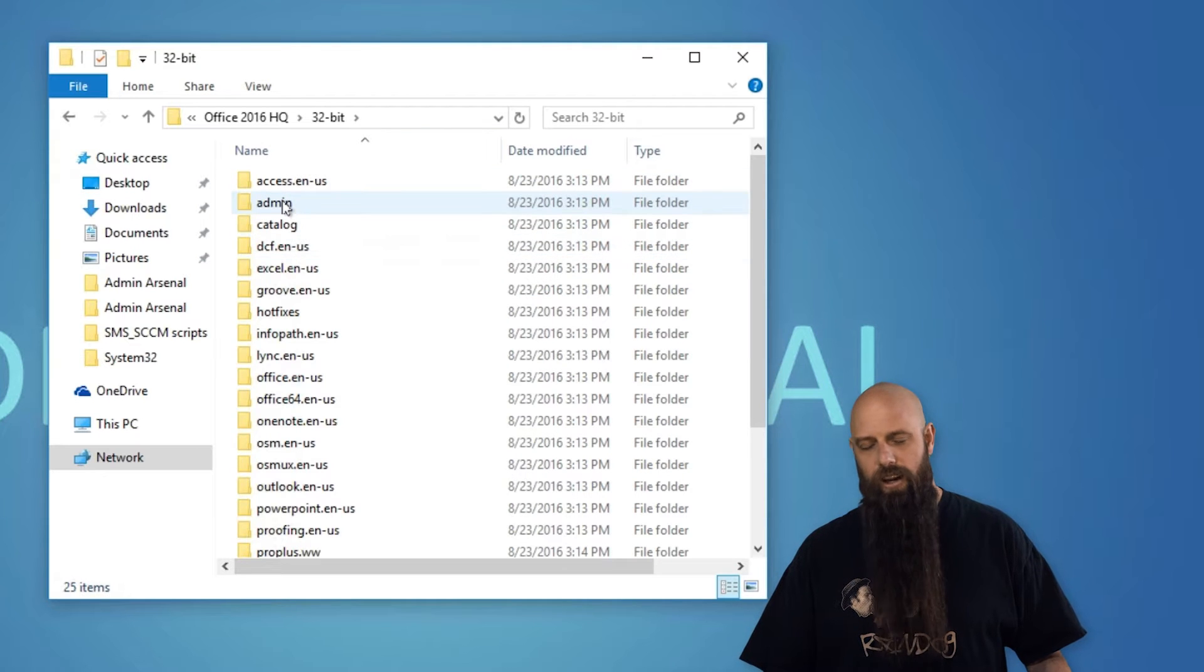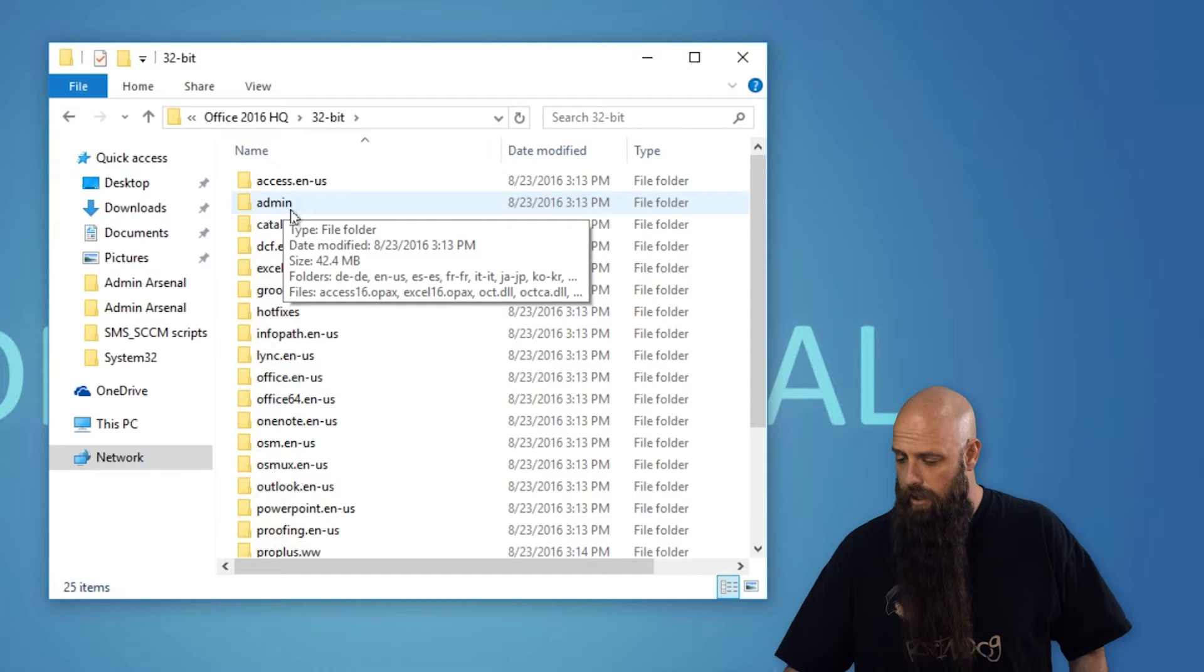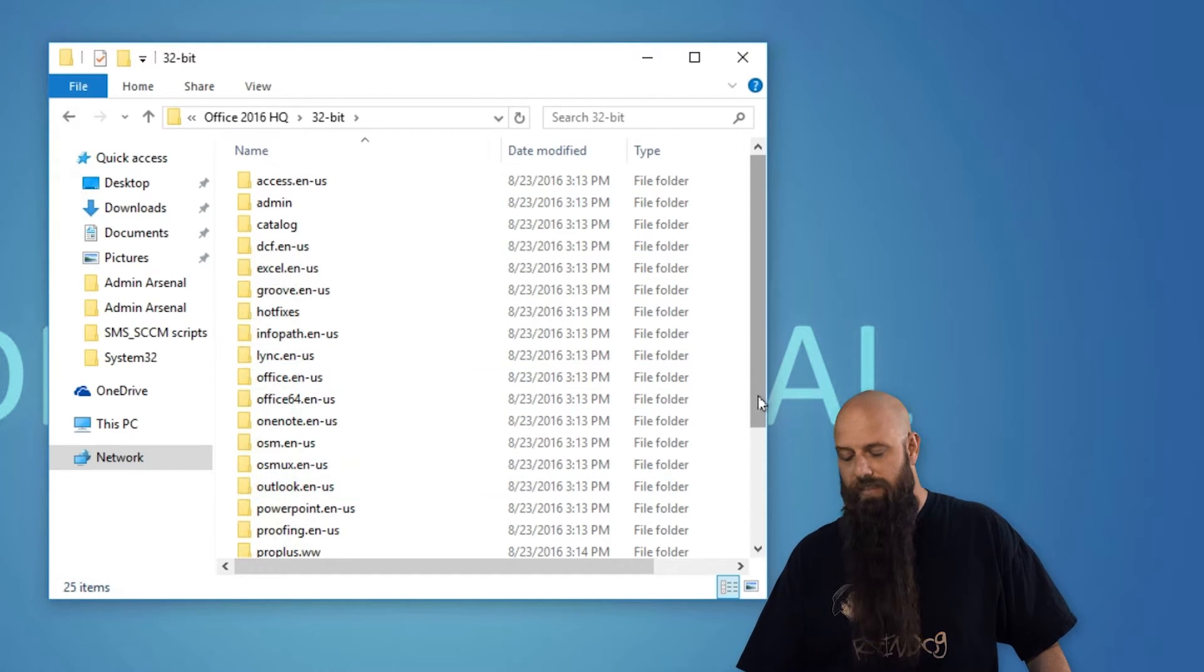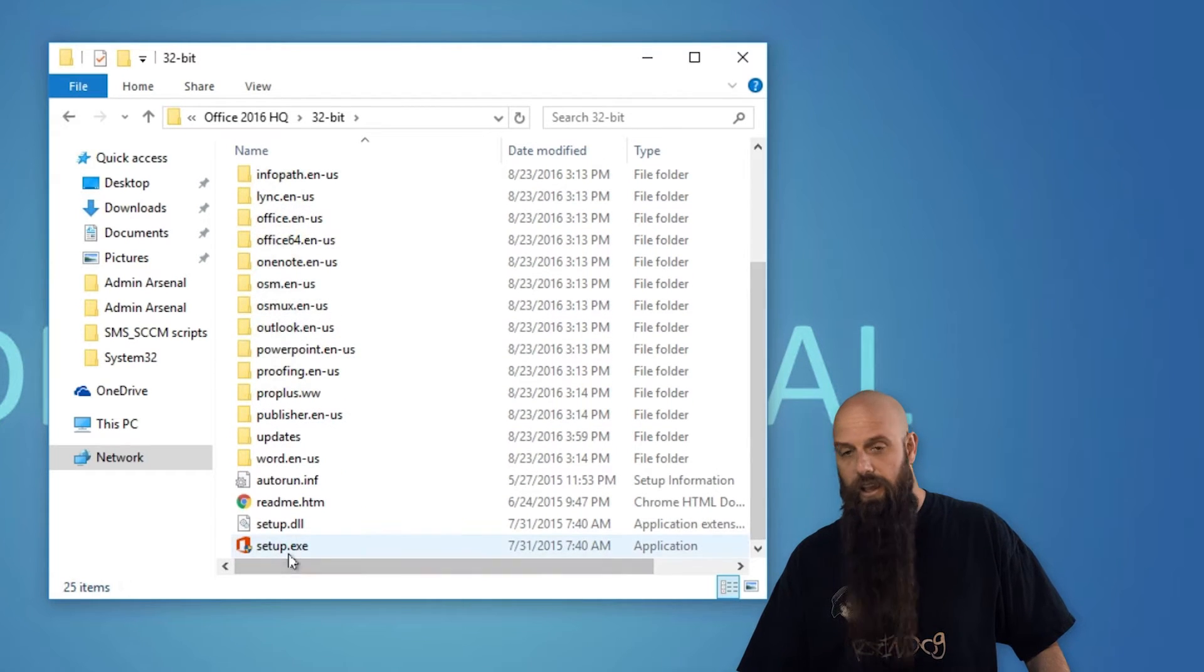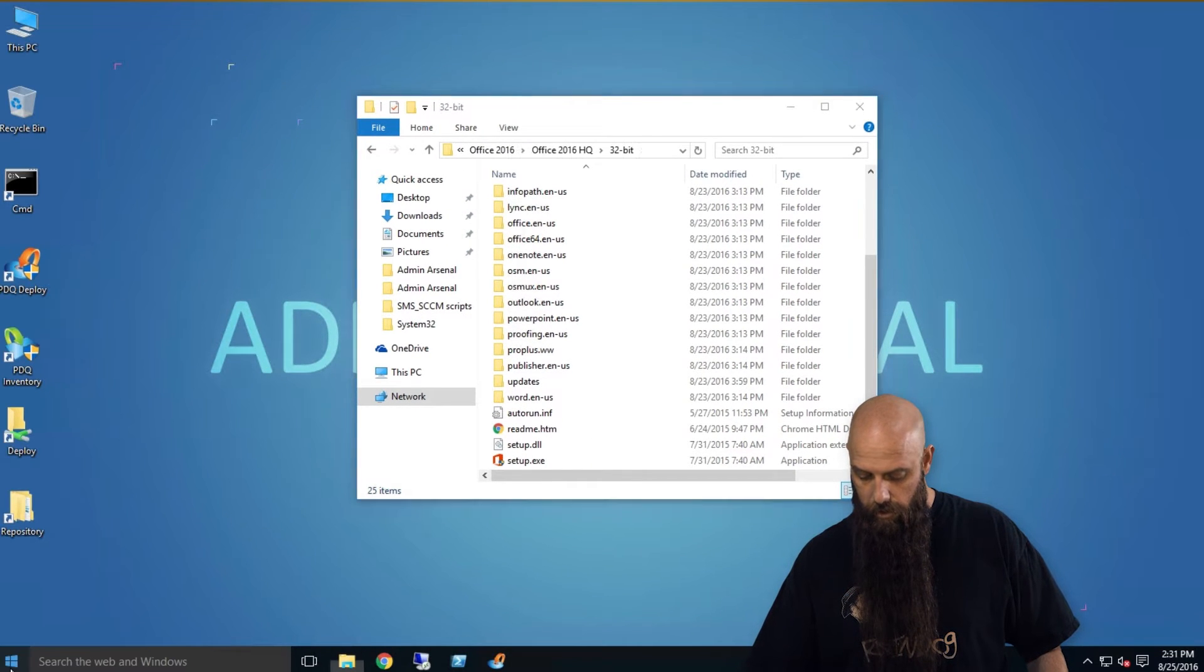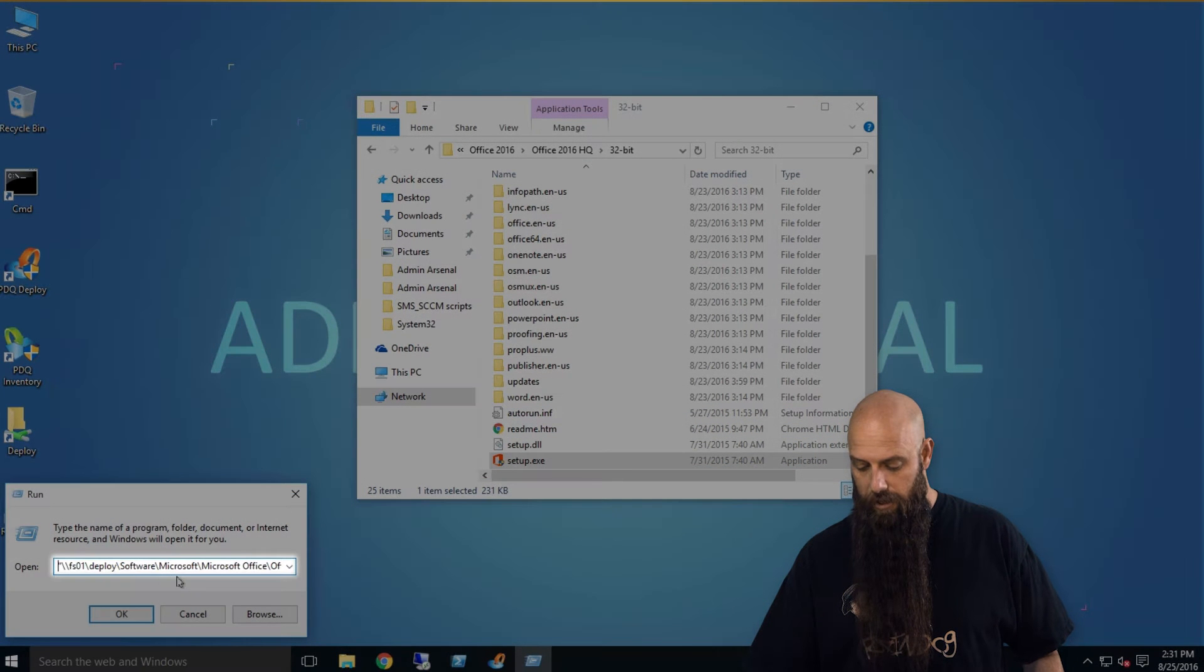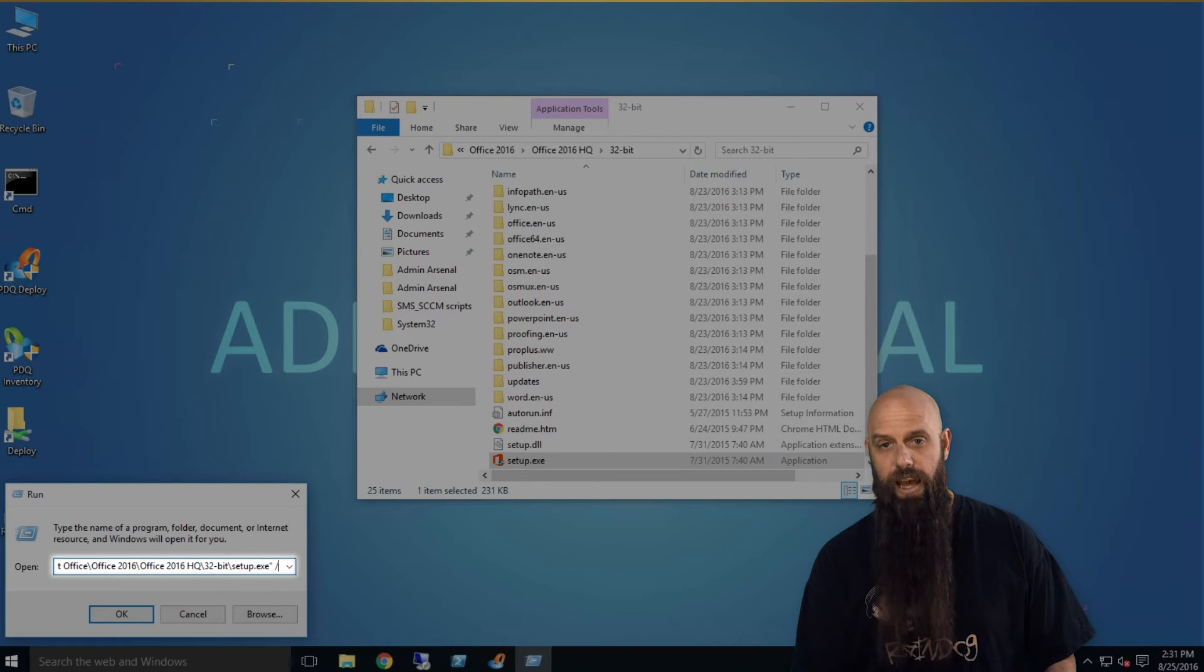You also need to have the admin directory. That's actually where the OCT runs from. So if you don't have that make sure you try to find it but it should come in your media. And you'll see the setup.exe. So what we're going to do is simply run this setup.exe with a forward slash admin.